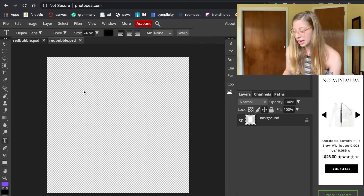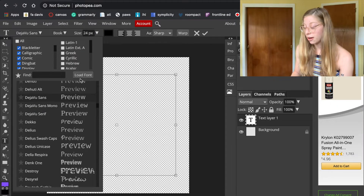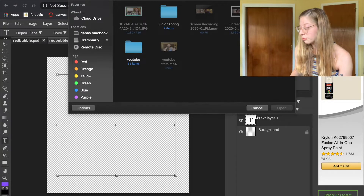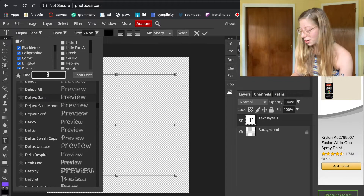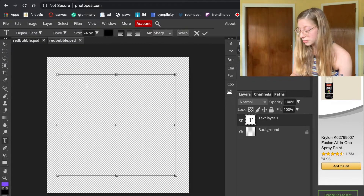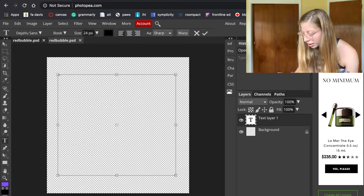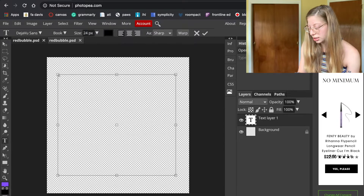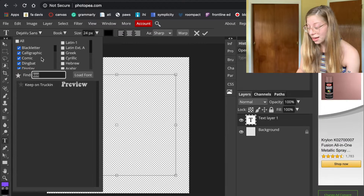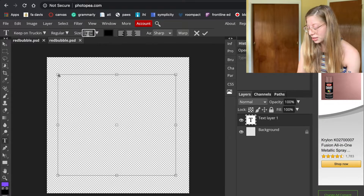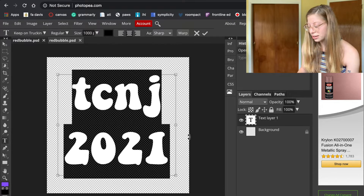I'm going to be doing text stickers, so I'll start by clicking the text tool and making a text box. You can load a font by hitting 'Load Font' and downloading one from your computer. I downloaded my favorite font — if you've seen my other videos you'll recognize it. I'm going to type 'TCJ 2021,' highlight it, change it to my font, and make the font size really big, then center it.